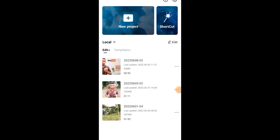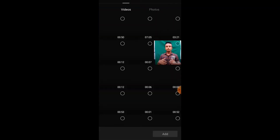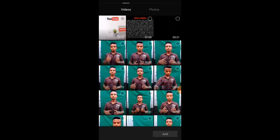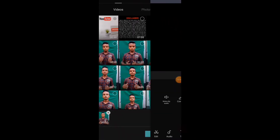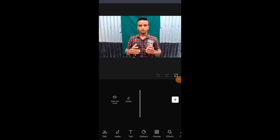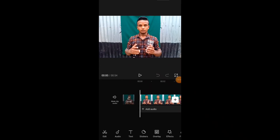This is the CapCut application. I will just select a video and see how I am editing. I am just selecting this. This timer is already pasted. I am just going to click on this video.